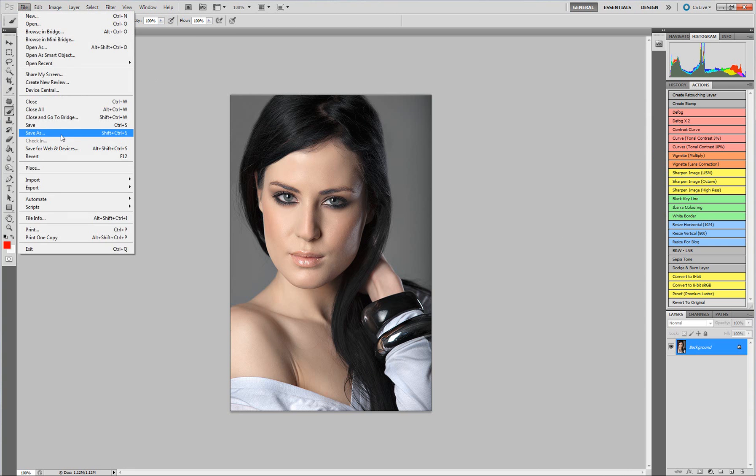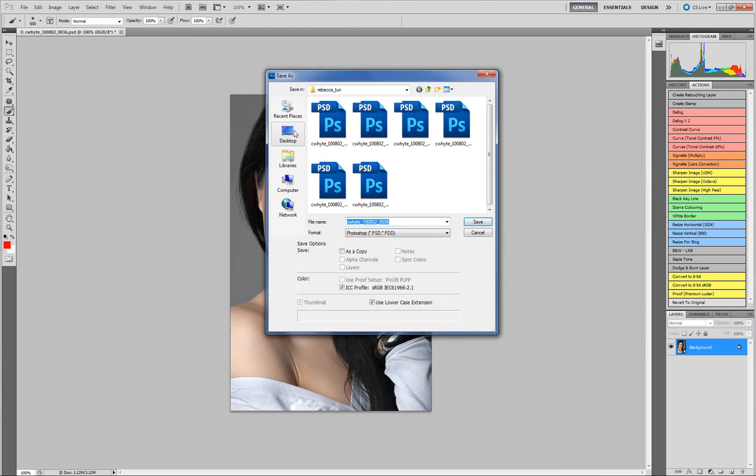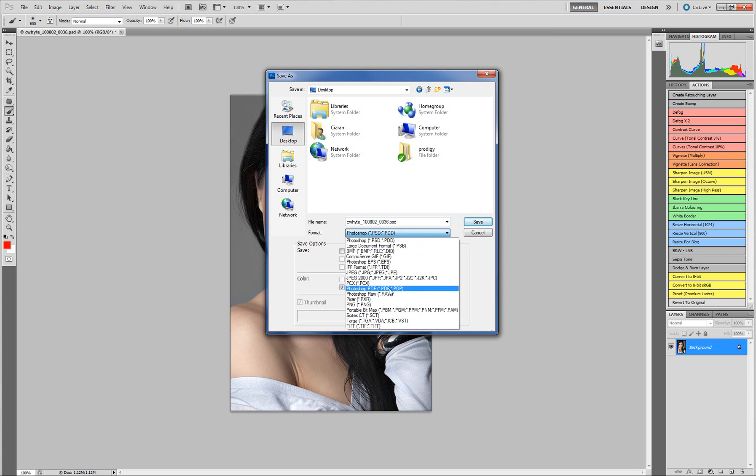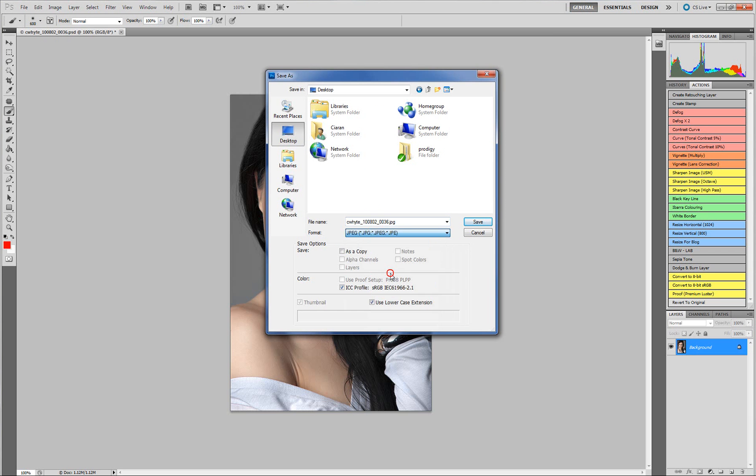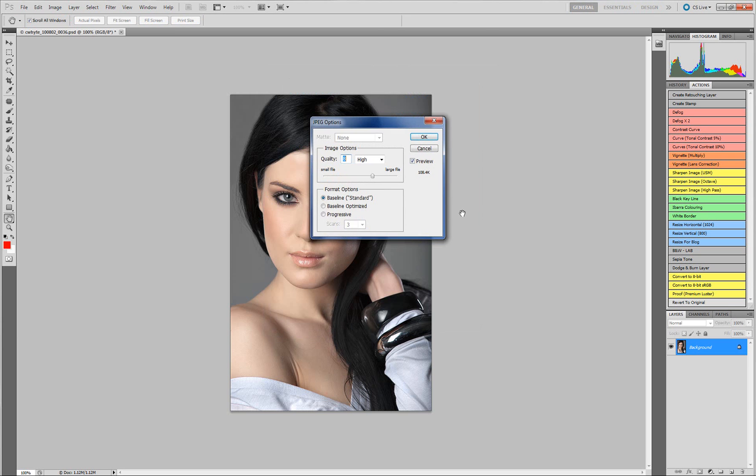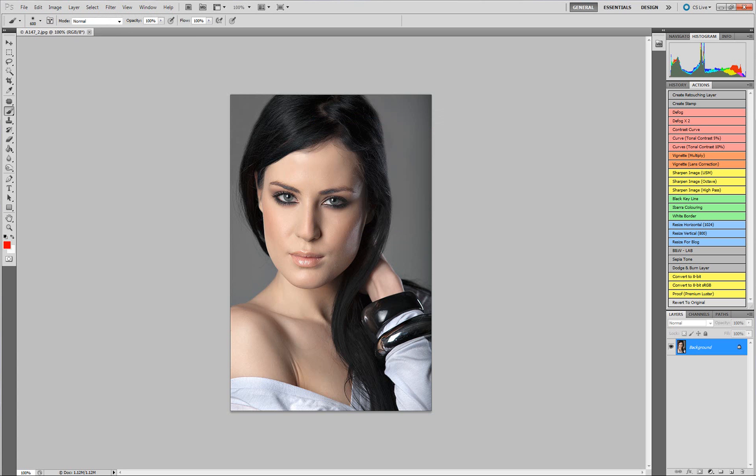And then finally I'm just going to save it. I'm also going to put this onto the desktop. I change my type to JPEG. And this time this image is going to be A147 underscore 2 dot JPEG. And it is ready to go. Again just size of 8. Perfect.